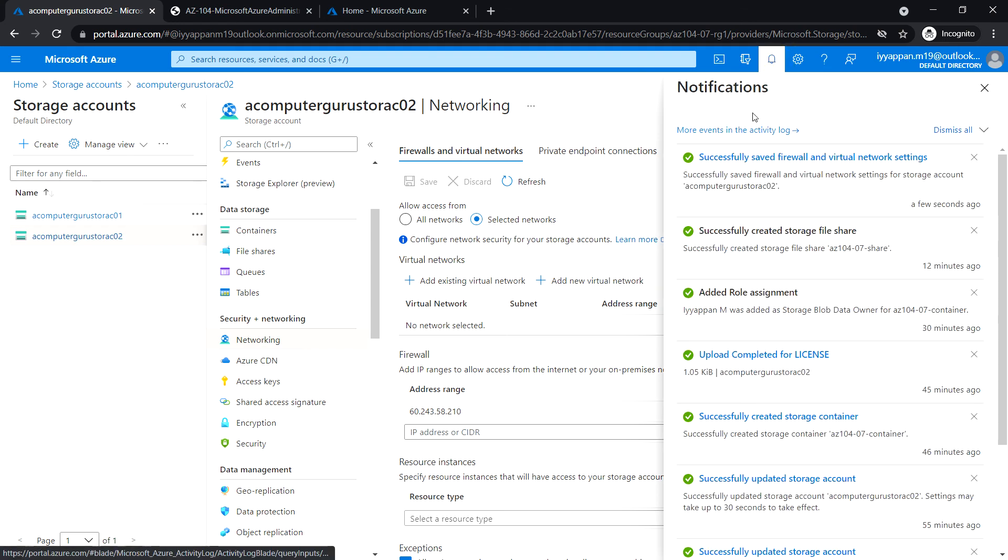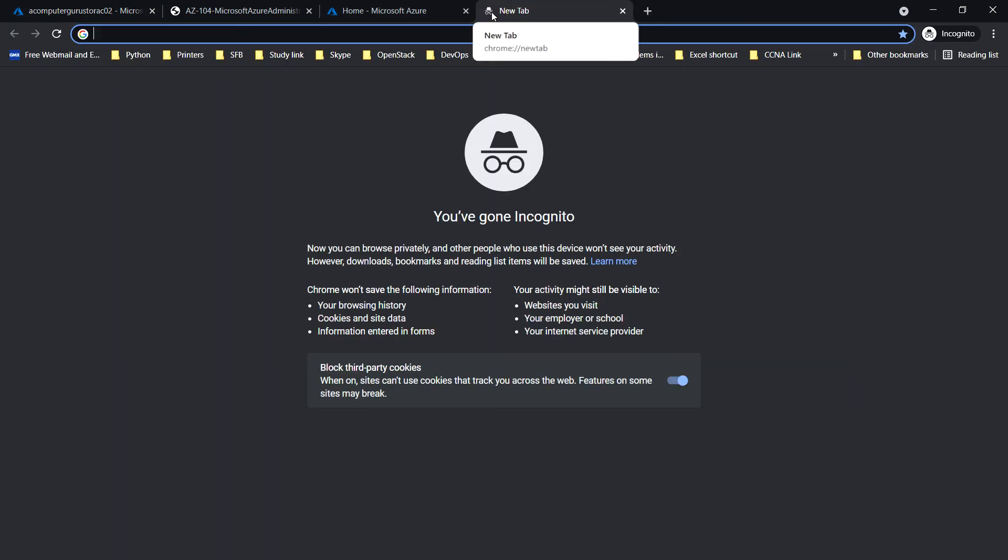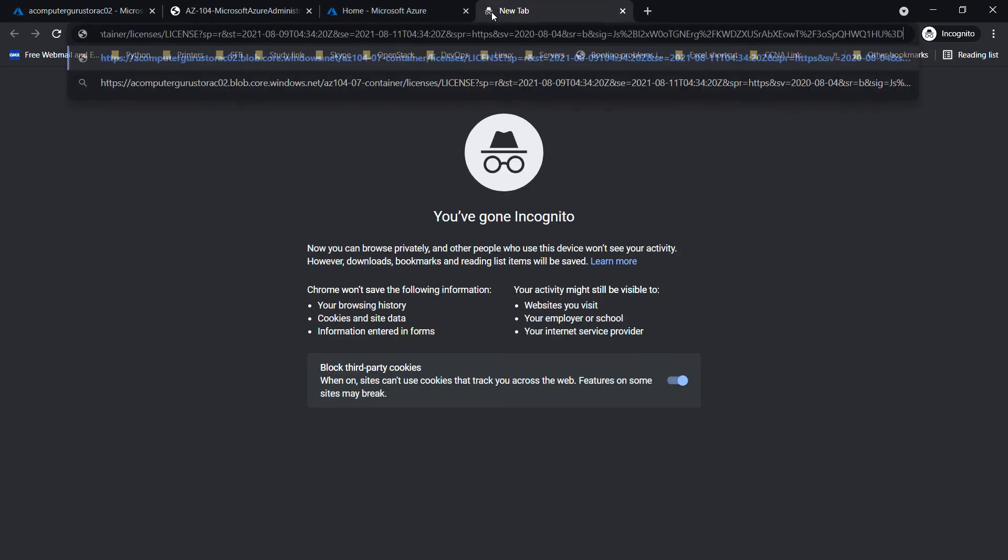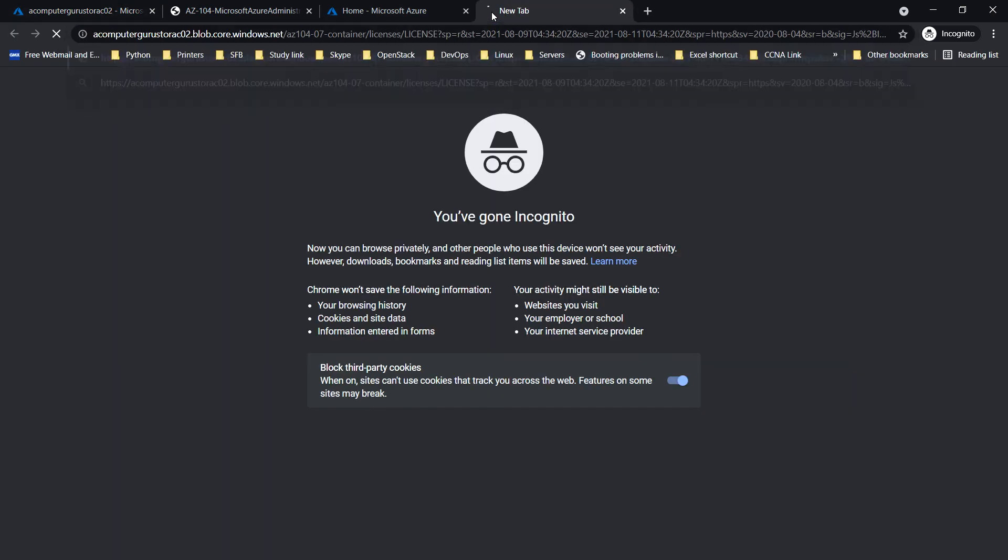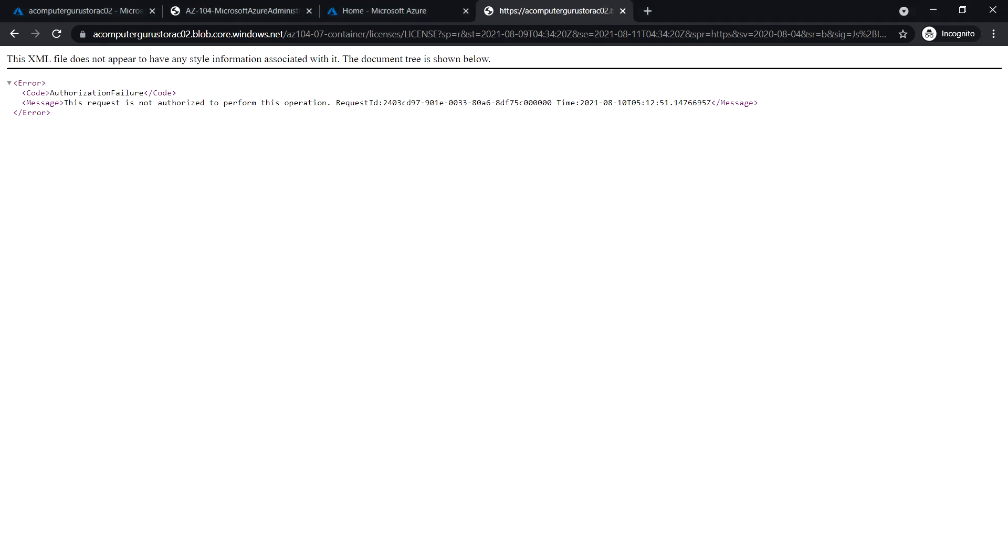Okay, so the settings have been saved. Next, open a new incognito tab and paste the blob size URL that we have copied in the previous task. We see that authorization failure—this request is not authorized to perform this operation. This is expected since we are connecting from the IP address assigned to the Azure VM.